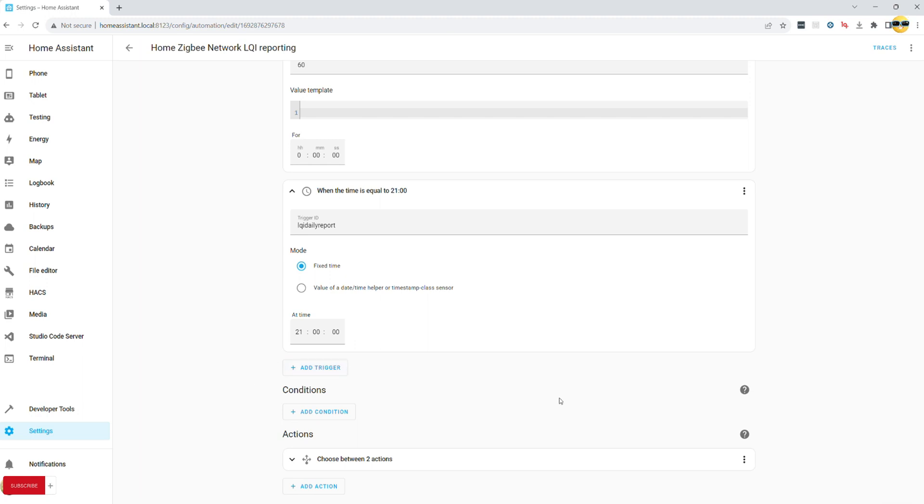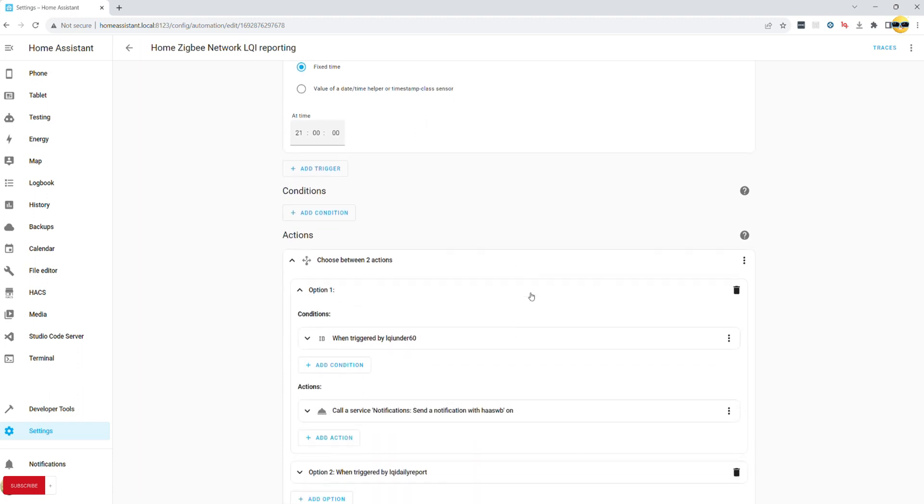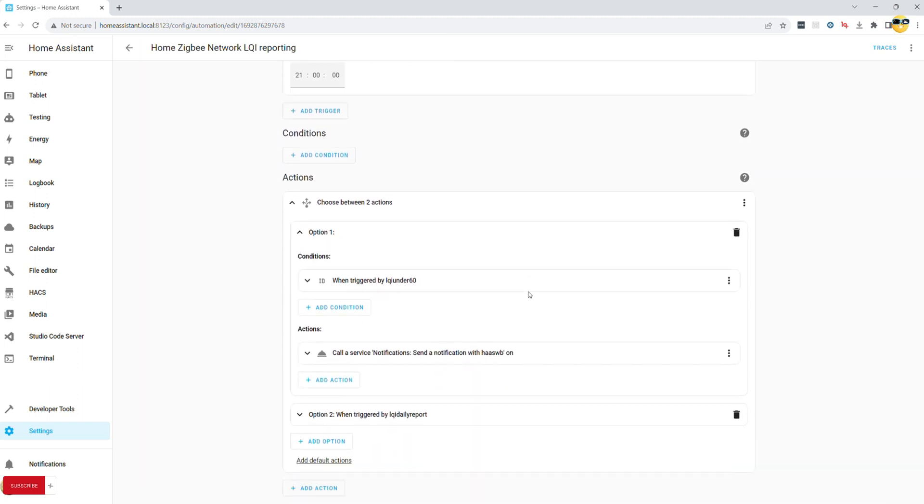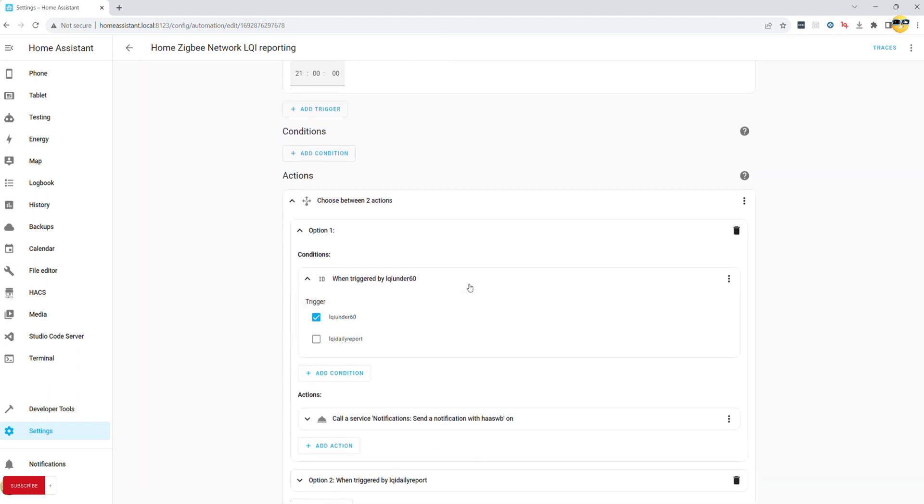First option will use LQI under 60 trigger and send you a notification specifying the entity name and its LQI value.